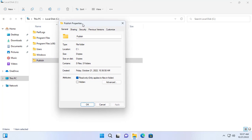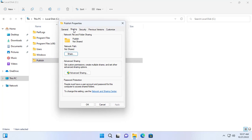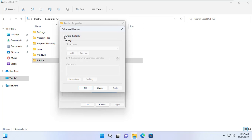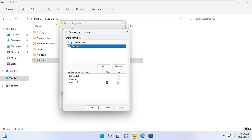In this example I create a new folder called Publish and share it with everyone. After creating the new folder, I set full control permission for everyone.